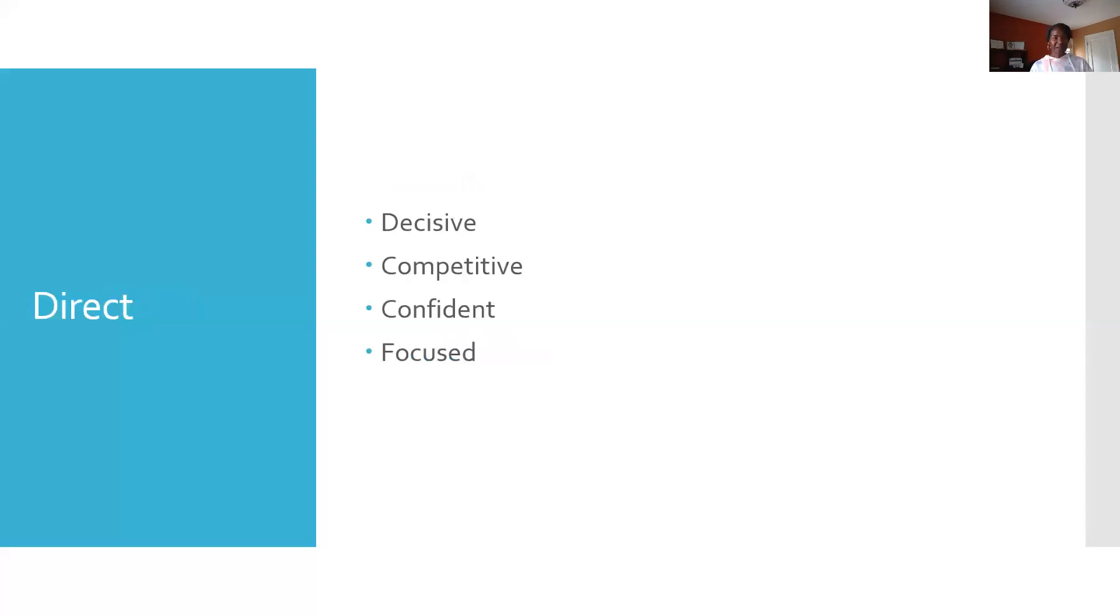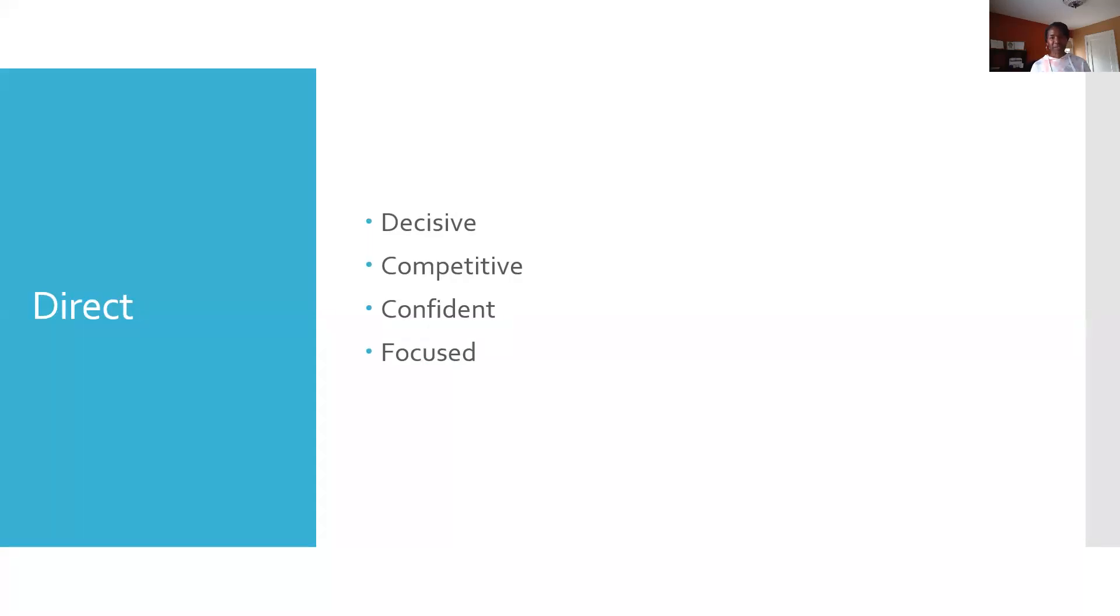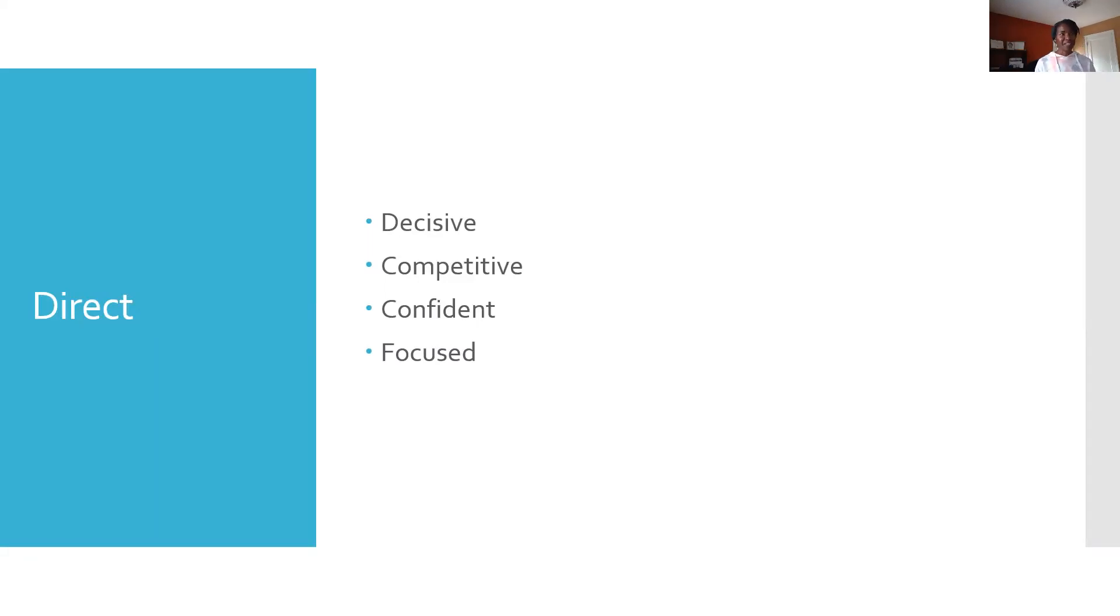The second style is direct. Persons with a direct style often are more results oriented. They're focused, they're competitive. Their motivation is to get things done. They're quick and decisive. They can also be perceived as being impatient or demanding. In a work environment, they display more concern for the results of getting things done rather than on relationships, and they also don't share their feelings very easily.